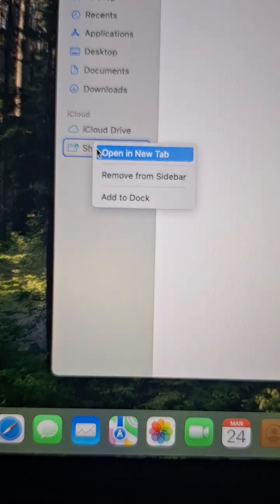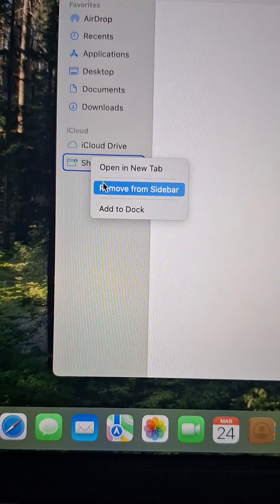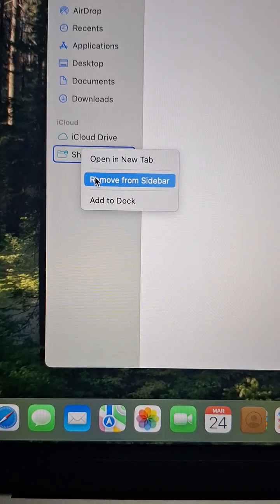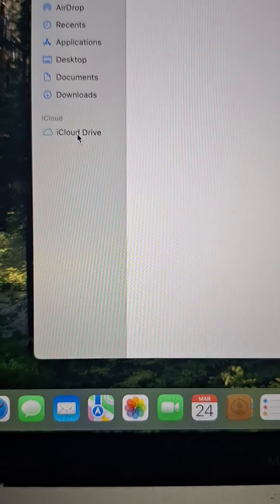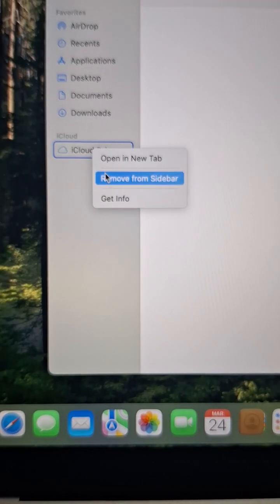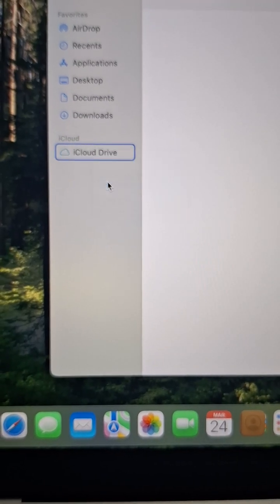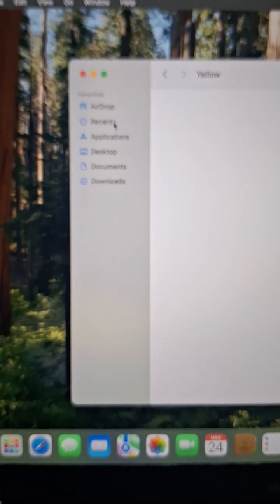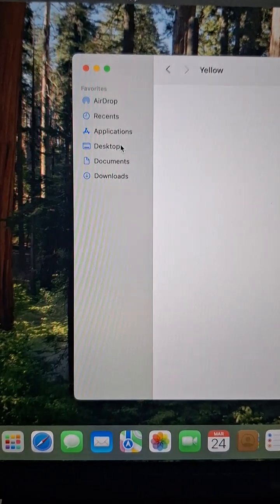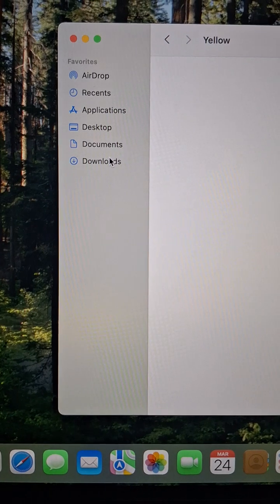iCloud Shared — remove from sidebar, yes. iCloud Drive — remove from sidebar. All right, it's much more better now.